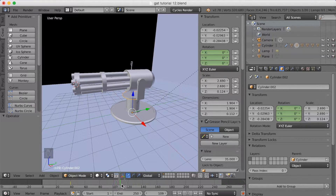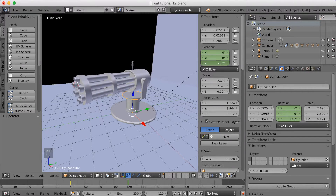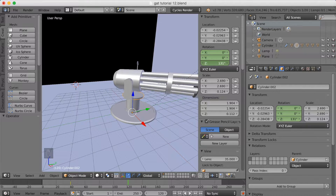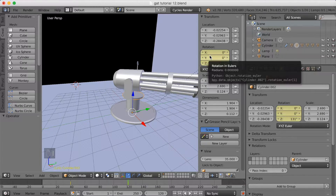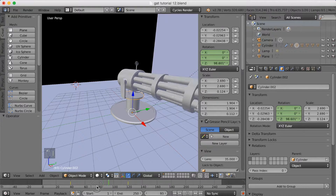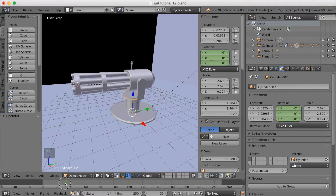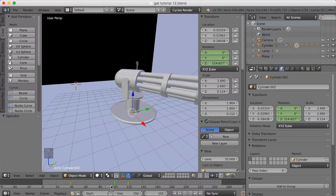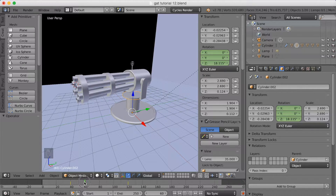So let's go to frame 120, and then just increase the Z value to make it rotate on the Z axis. Then click I again to keyframe. You can see that when we go back, you now have the first part of the animation, which is the rotation of the Gatling gun.